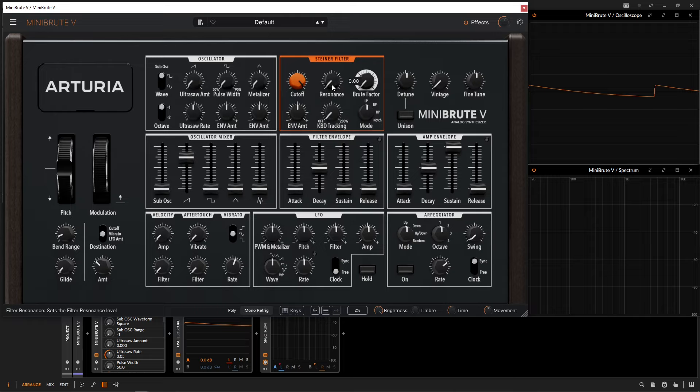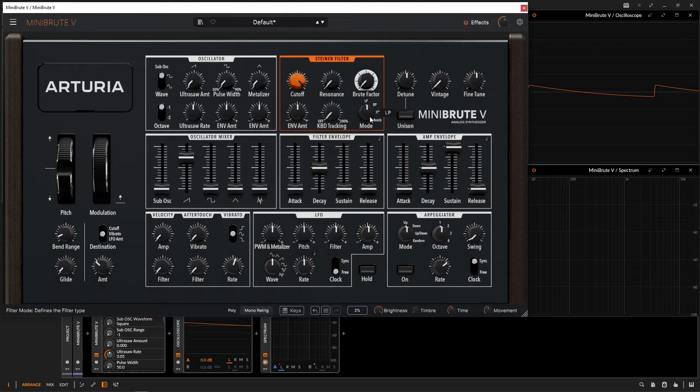Within this filter, we have a few different options. We have a low-pass filter, we have a band-pass filter, we have a high-pass filter, and finally, we have a notch filter.